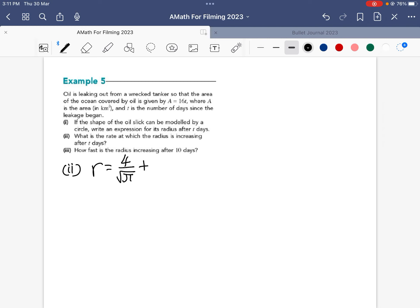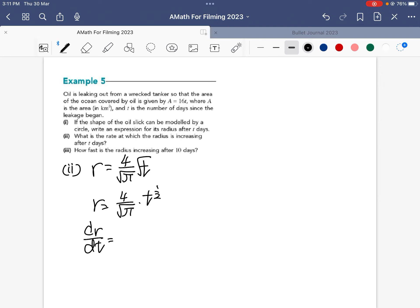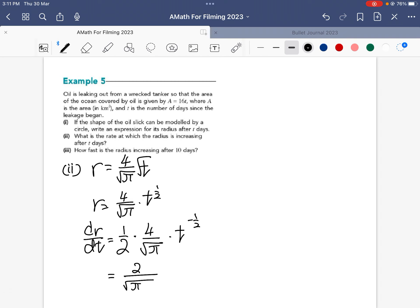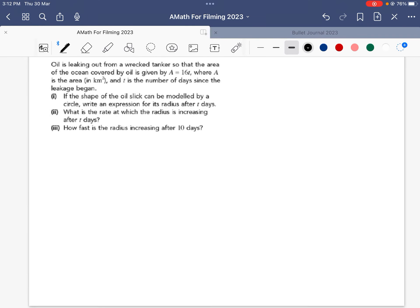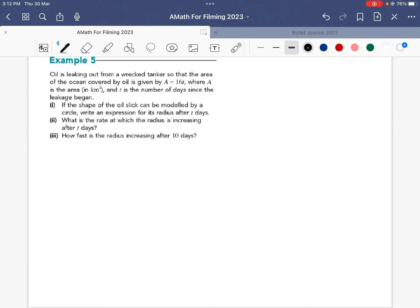We're finding the change in radius over the change in number of days t. From the previous part, r = 4/√π × t^(1/2). Rewriting as 4/√π × t^(1/2), I differentiate r with respect to t: bringing down the power of 1/2 gives (1/2) × 4/√π × t^(−1/2). Simplified, that gives dr/dt = 2/(√π × √t).